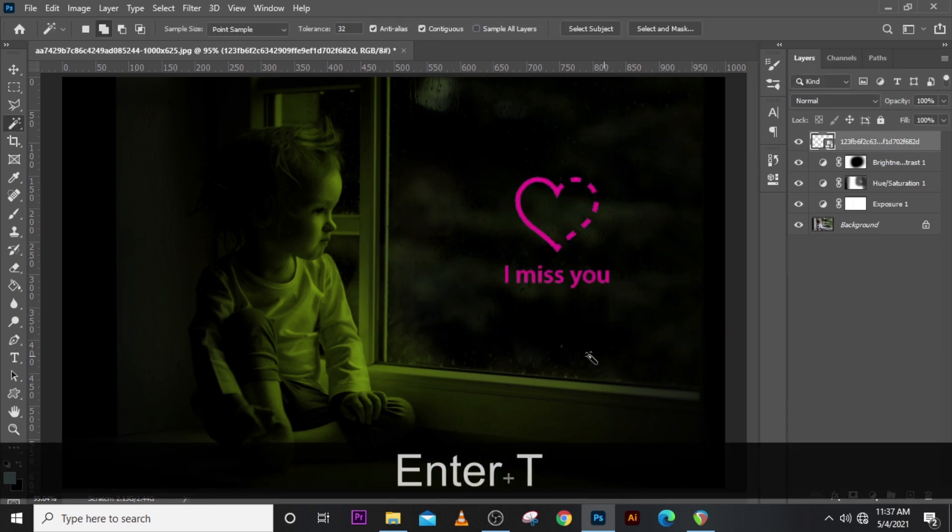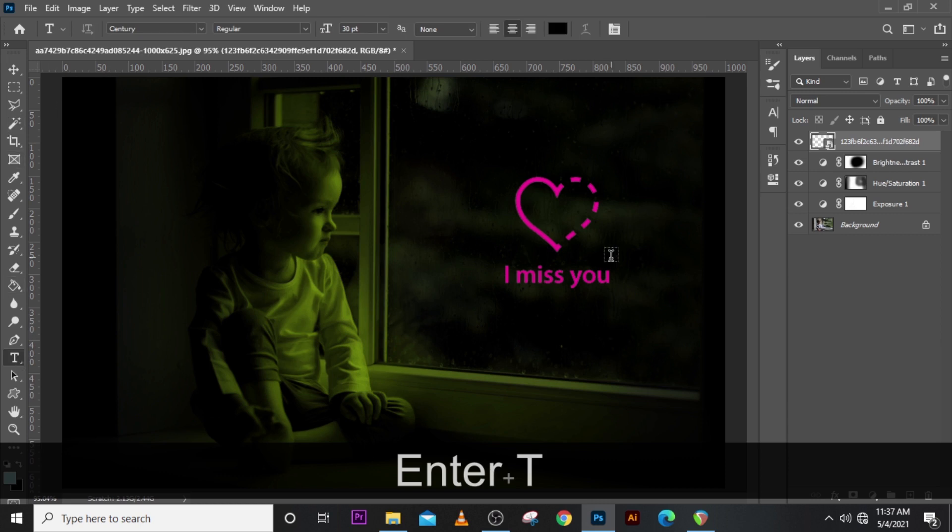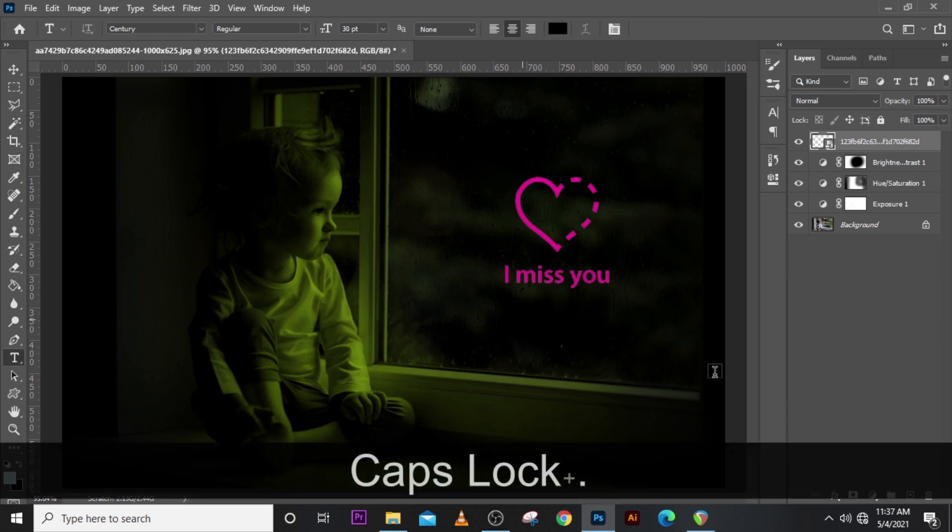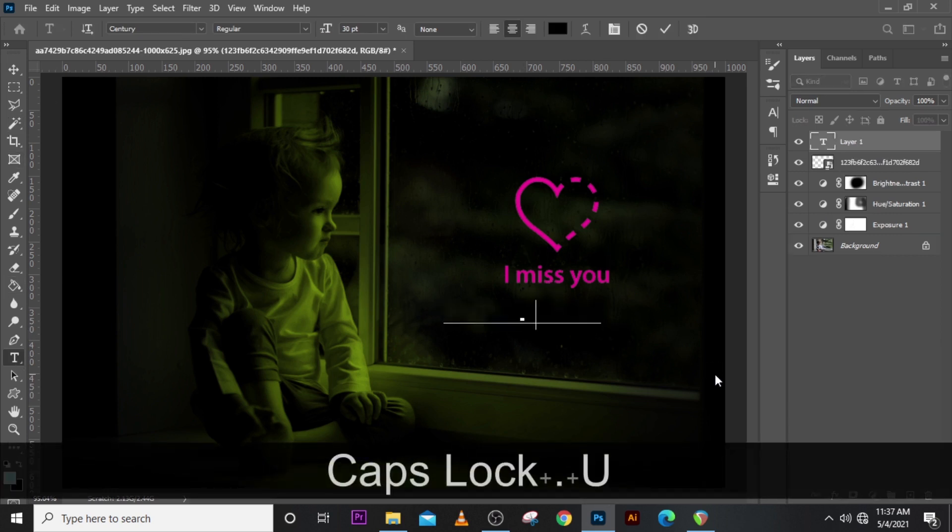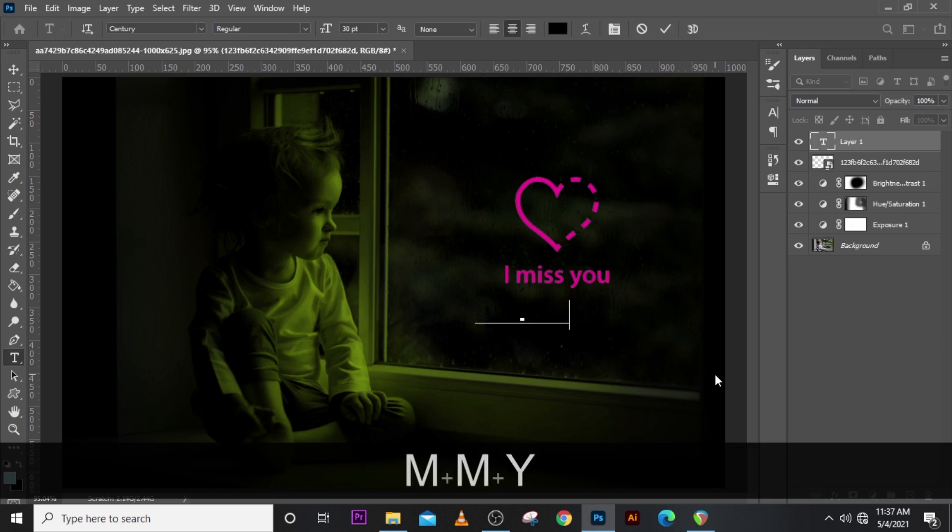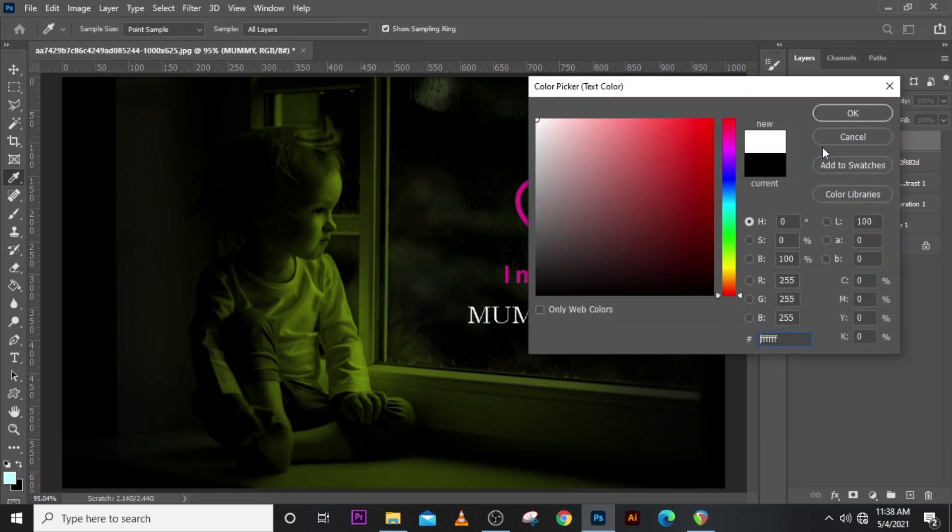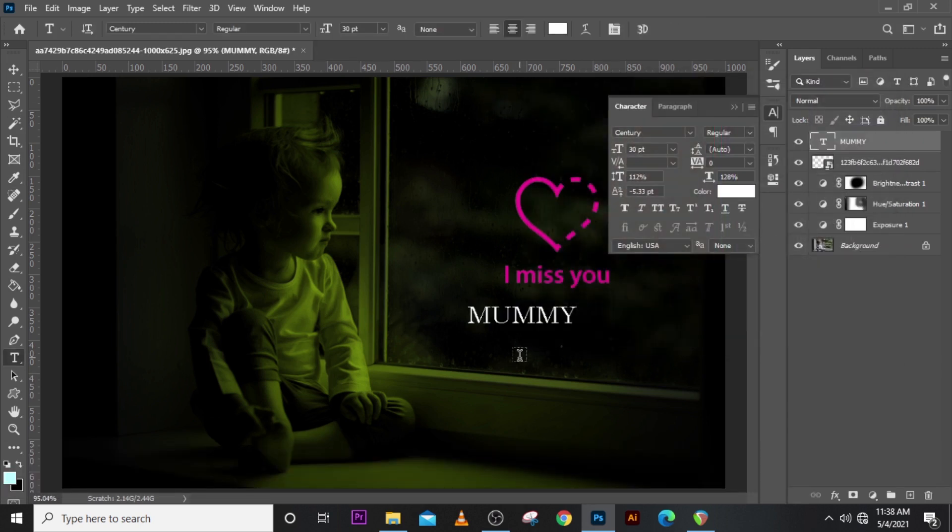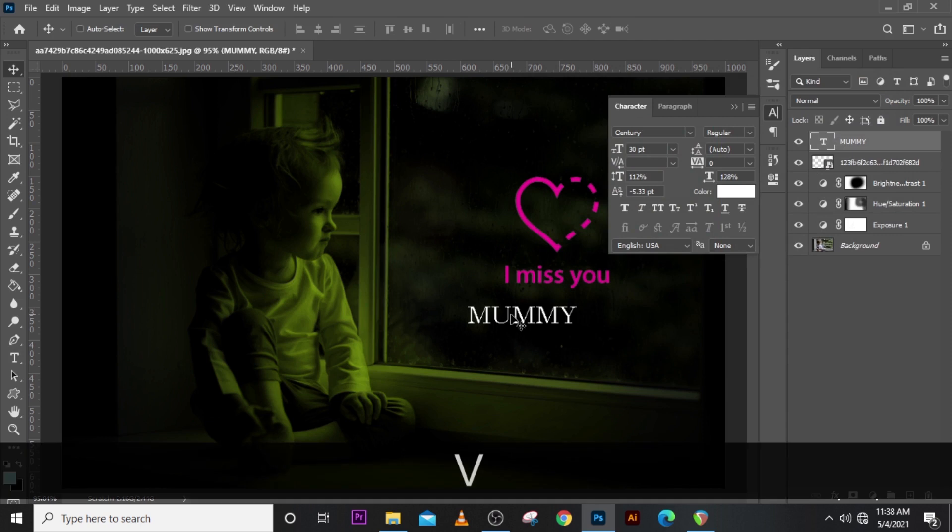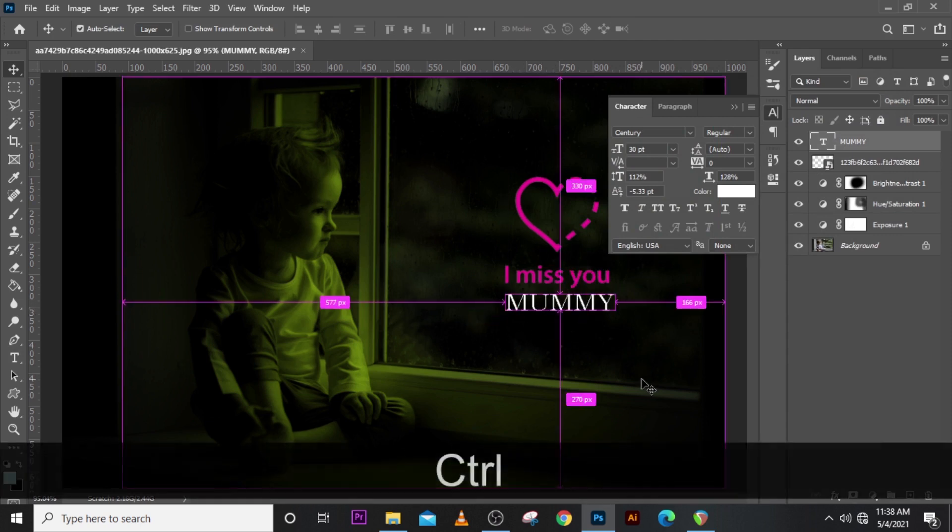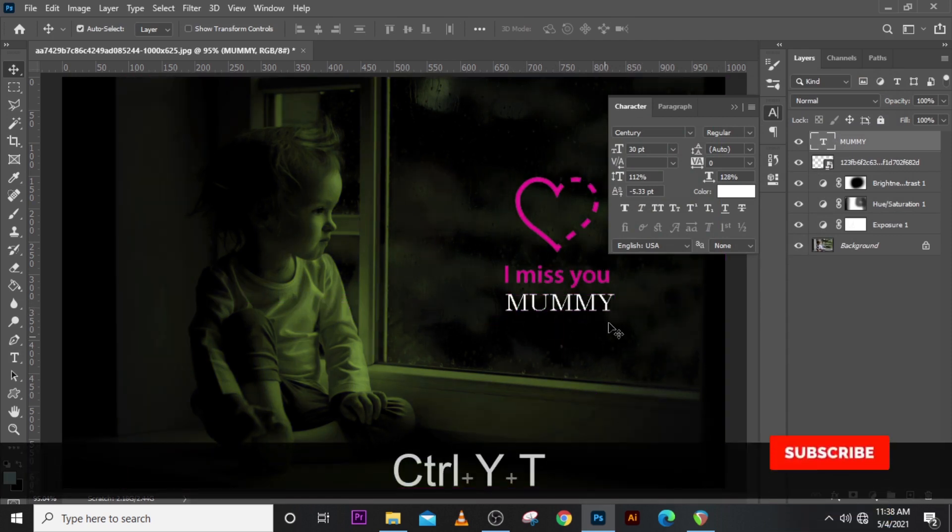Okay, also click on your text to type M-U-M-M-Y. Let's change the color to white so you can see it clearly and then let's drag it somewhere here. Let's reduce the size.